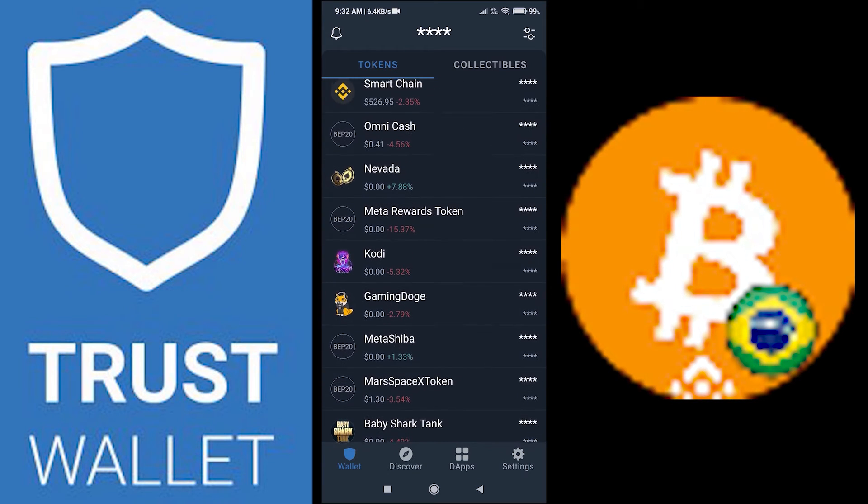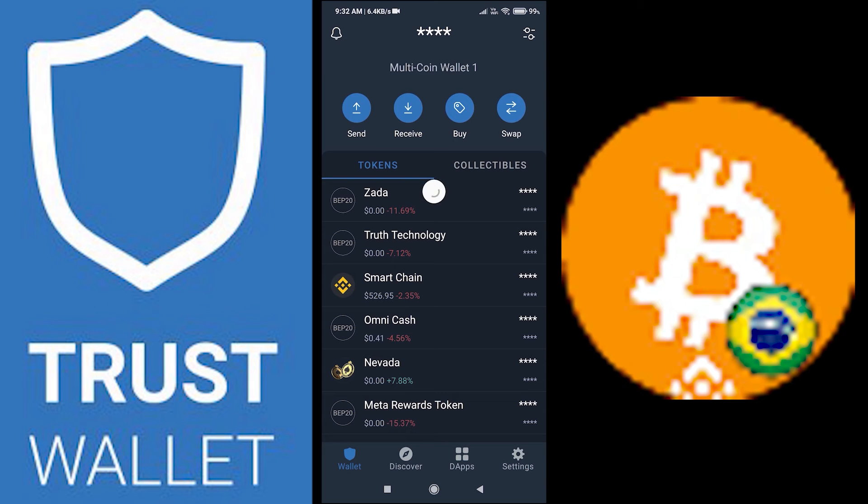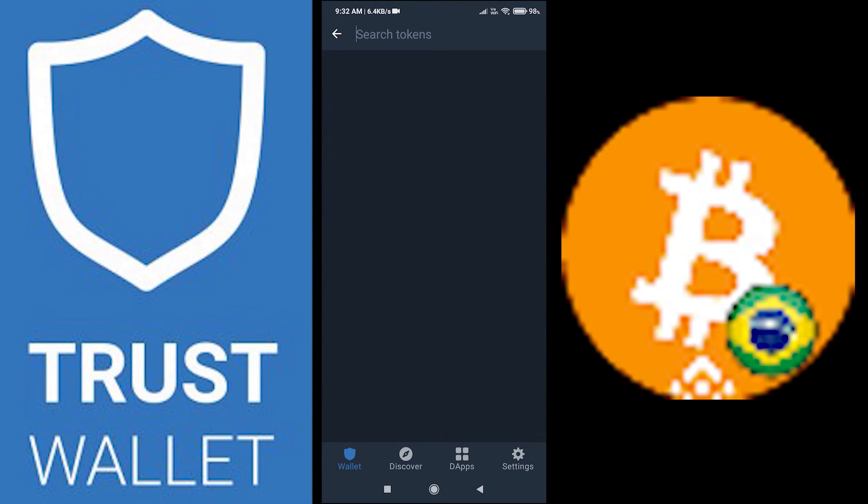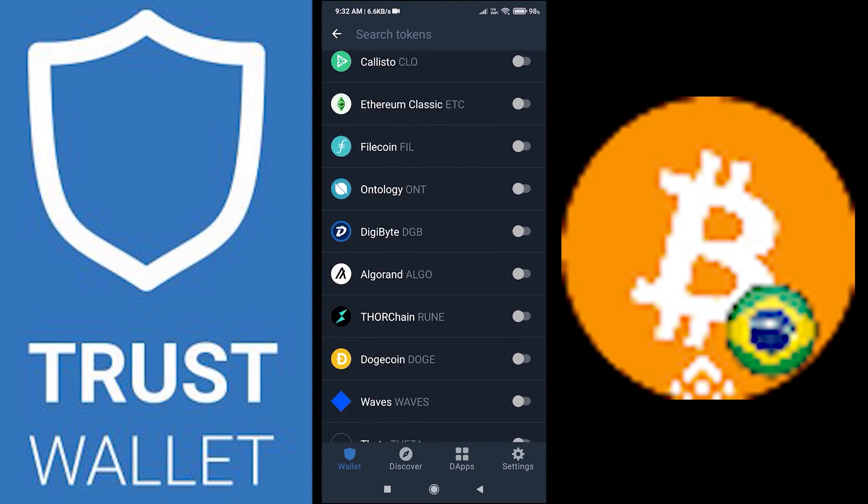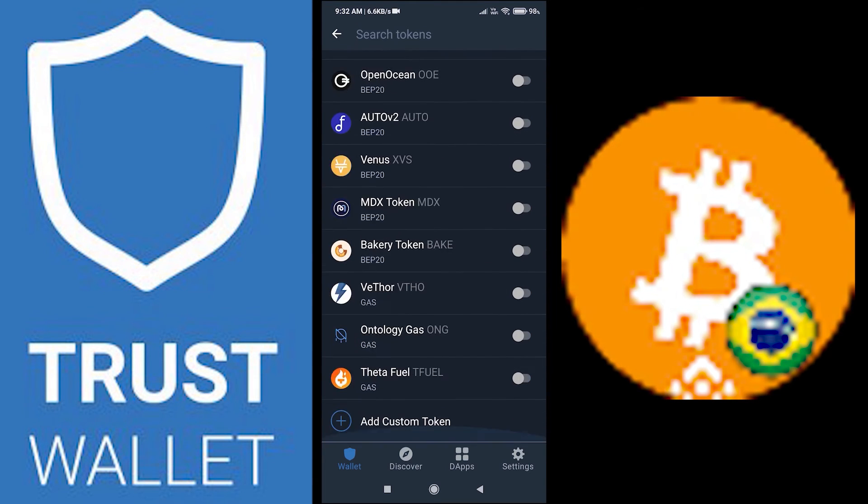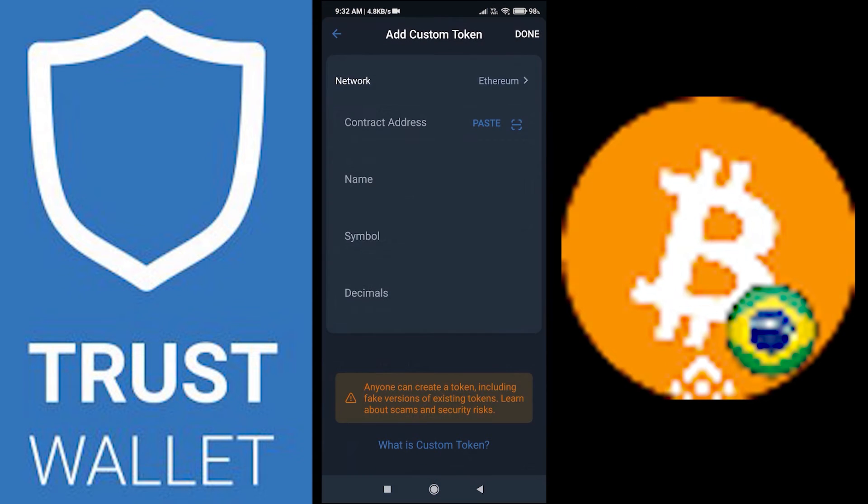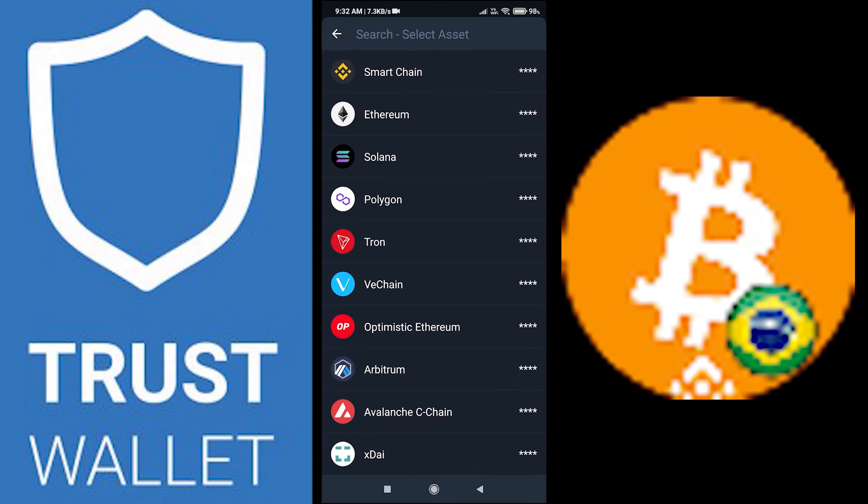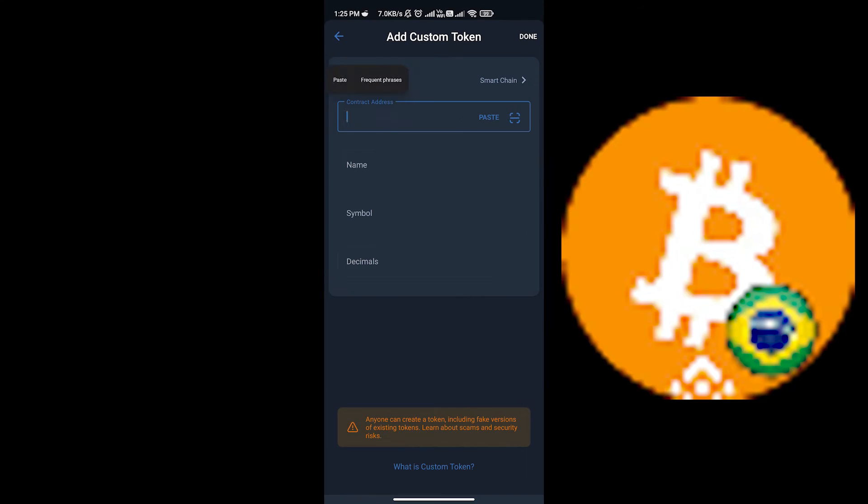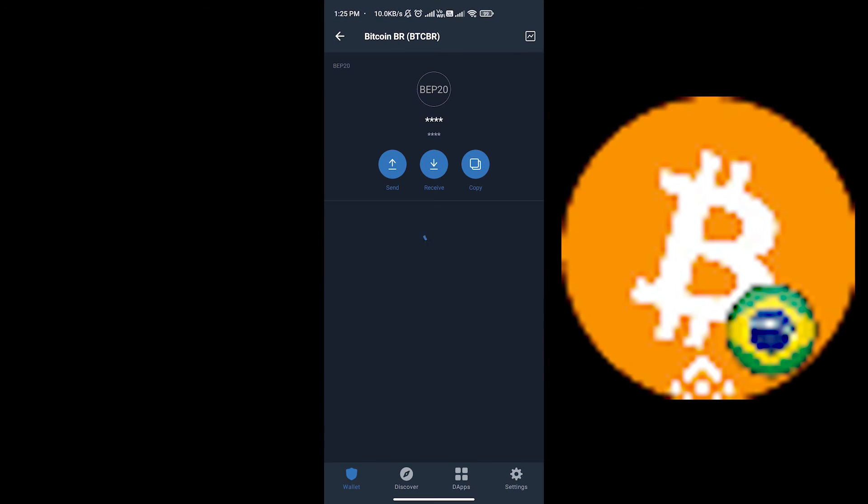If you are unable to see the coin in your TrustWallet, in the top right corner click on two dots and go to the bottom. You'll see add custom token - click on that. Now click on network and change it to smart chain. Paste the address that you copied and click done. Now you can see the coin in your account.